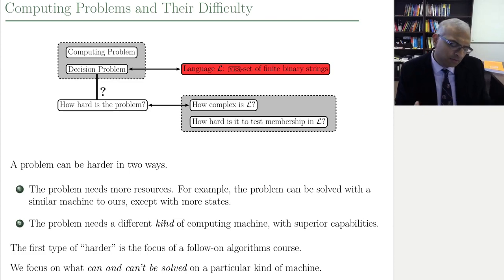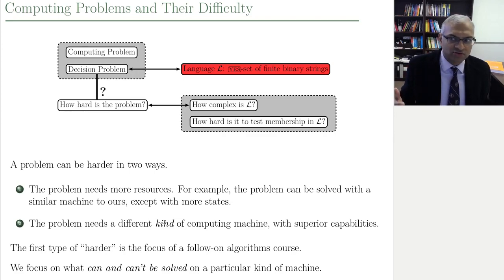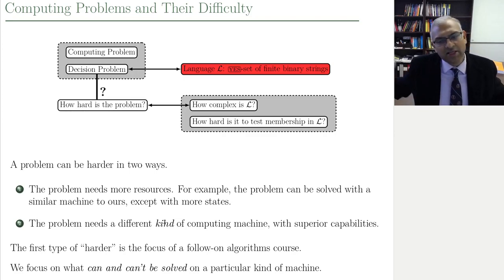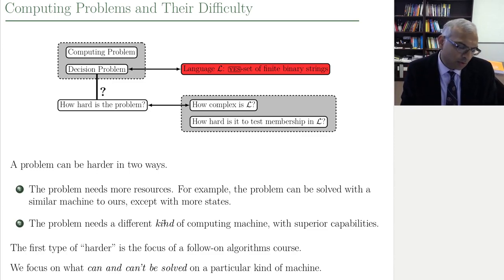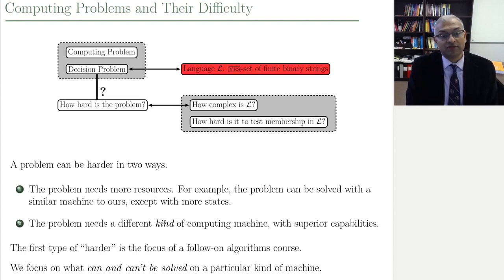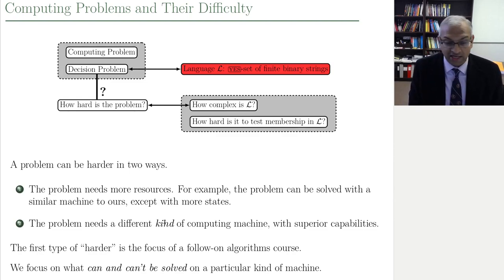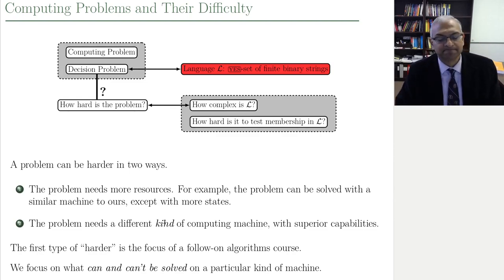Another way in which a problem can be harder: you gave me a computing machine, and no matter how many resources you give me with this computing machine, I'm not going to be able to solve this problem. That's a different kind of hard. You can't give me more and more resources and expect that I should be able to solve the problem. That kind of hardness suggests we need a different kind of machine — a machine with superior capabilities.